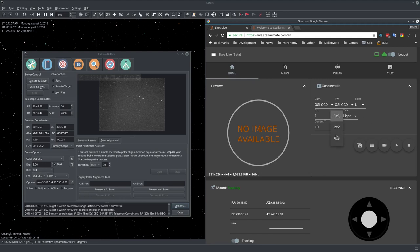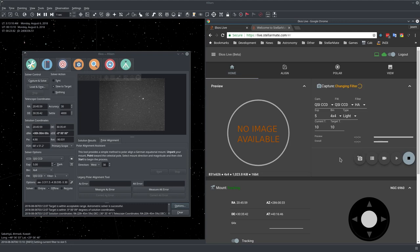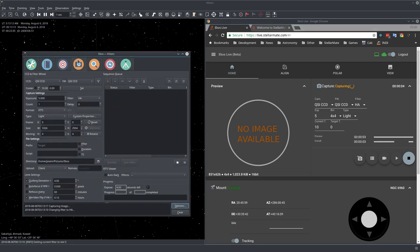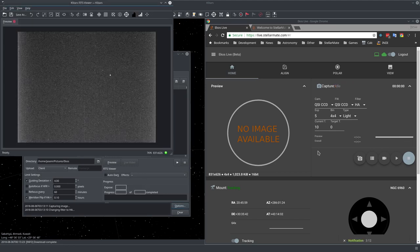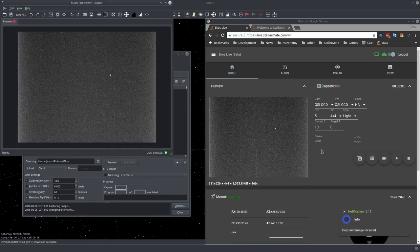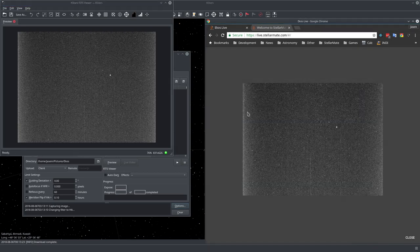You can select the binning, the filter, exposure time, etc. Let me take a preview right now with these settings. I'll just switch here so you can see the same thing going on here. There we go, we have the image. If you click on it, it will expand.